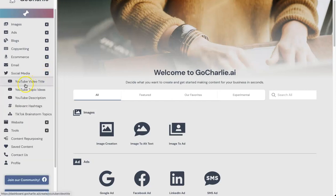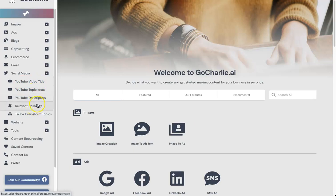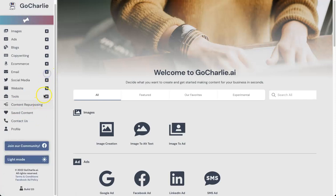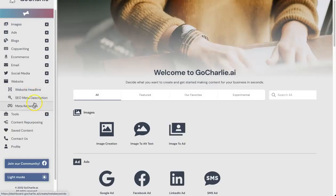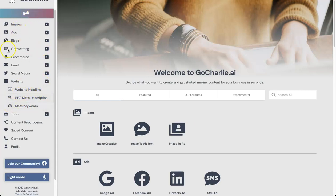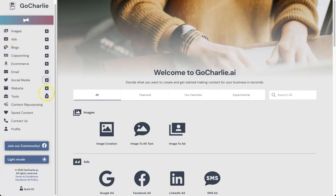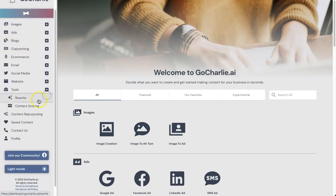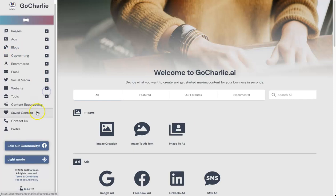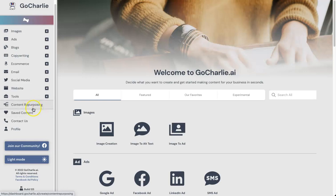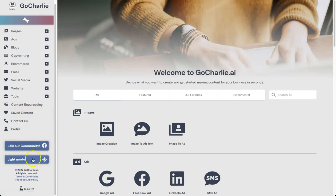Next we have social media. You've got things like YouTube title ideas, topic ideas, description and hashtags, and TikTok brainstorm topics—pretty interesting but that's there. We've also got website content, headline, SEO meta description, and meta keywords. That is to complement the blog. Then finally we have tools, which is rewrite and content scoring. There's plenty inside of there. Then there is the content repurposing feature I talked about earlier. This is going to be an exciting one, and I will be testing this out live on this video. We've also got saved content, contact us, and profile, and they do have a Facebook community if you want to check it out. Plus you can make it light and dark.